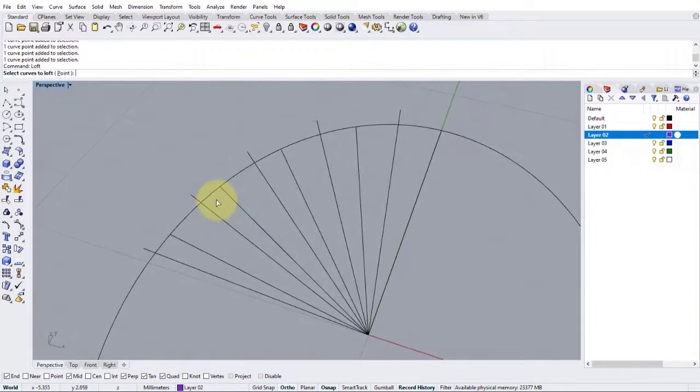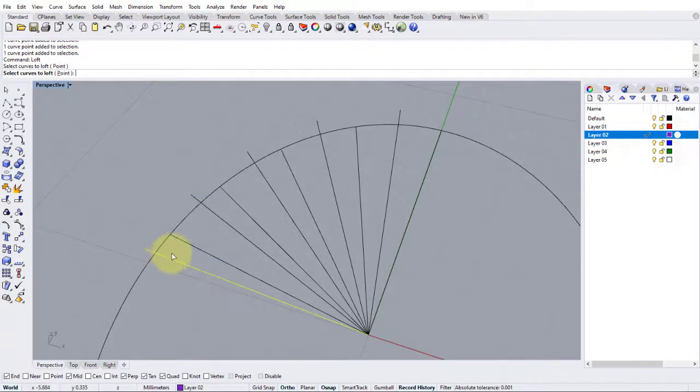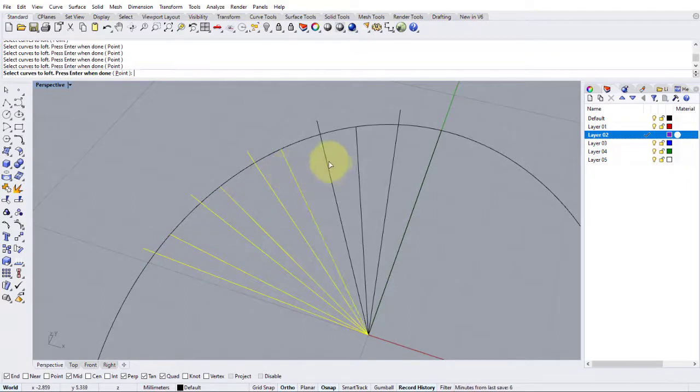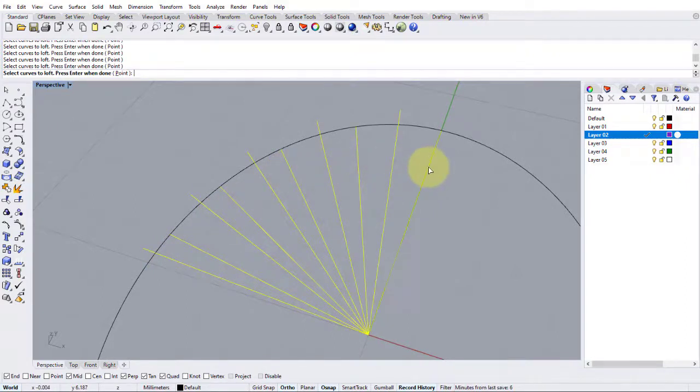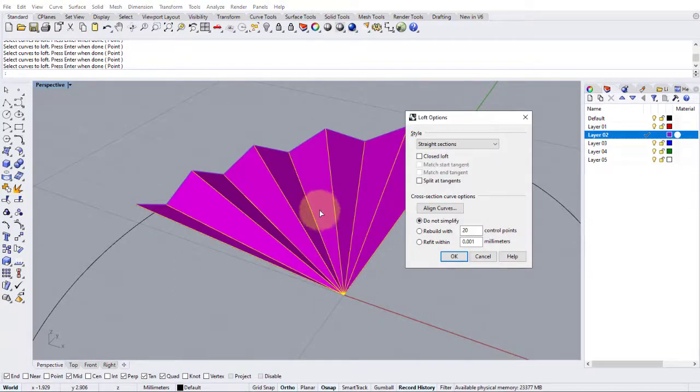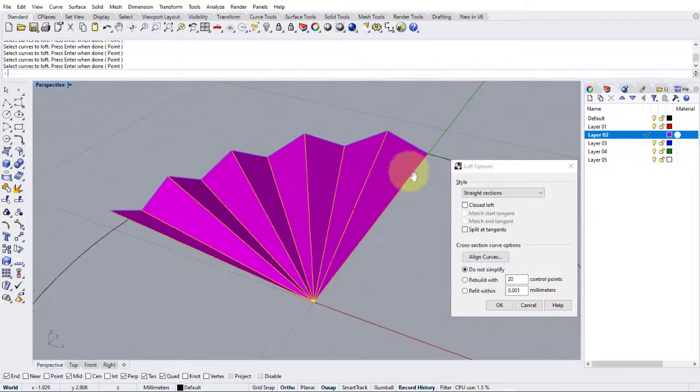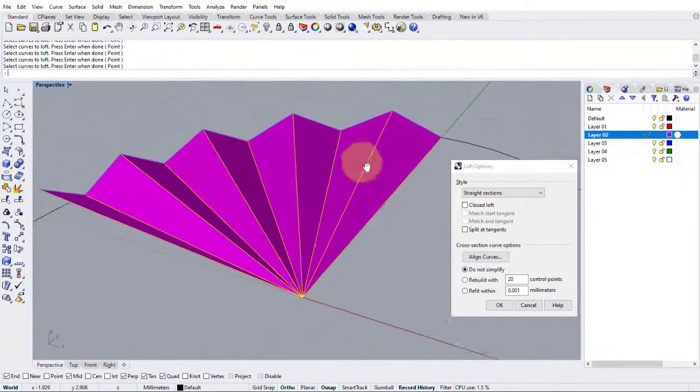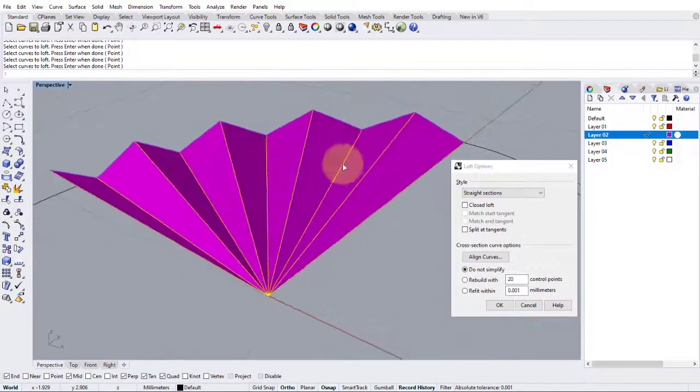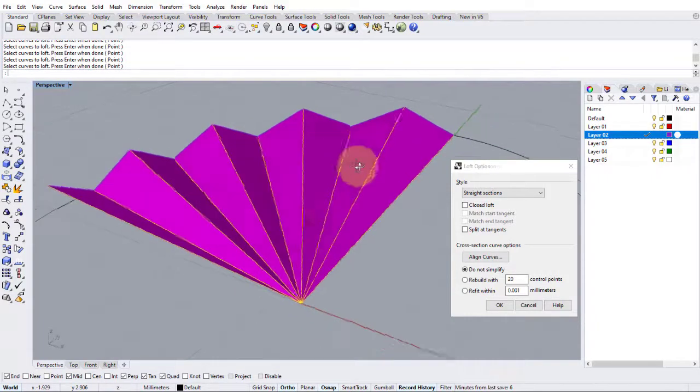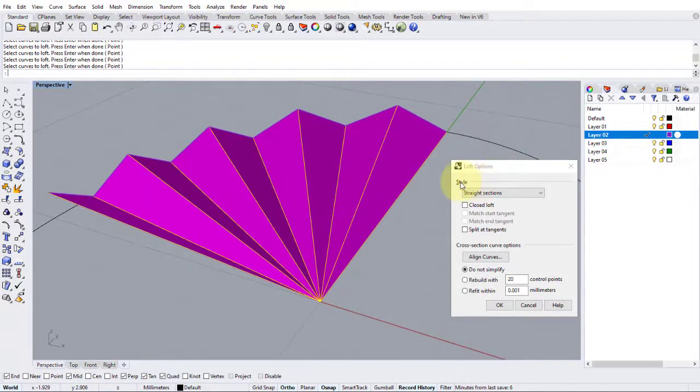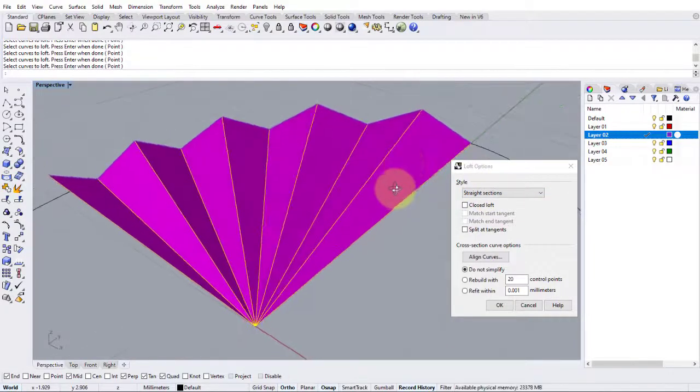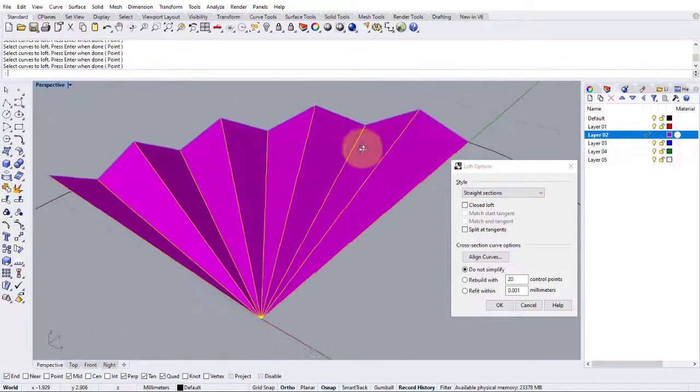So we want to choose these in order. I don't need to hold down shift. Let's start at the bottom and I'm going to click this curve and the following curves in turn. And then when I press enter, we get this option box come up and it's given me a preview of a connected surface between these lines with the style being straight sections. So essentially it's created lots of polygons.